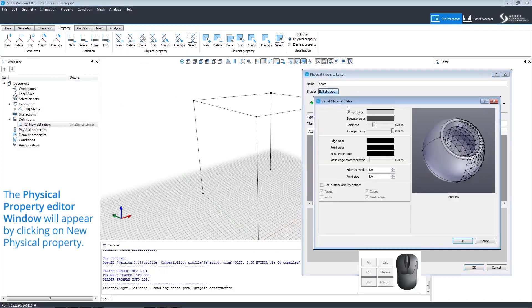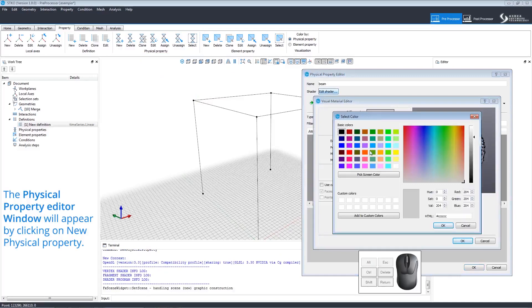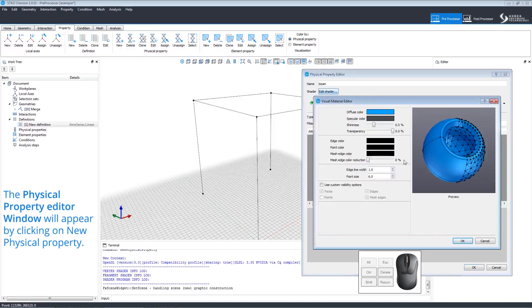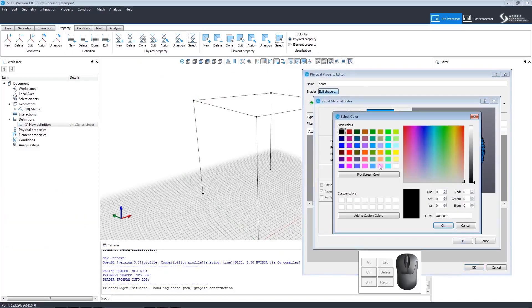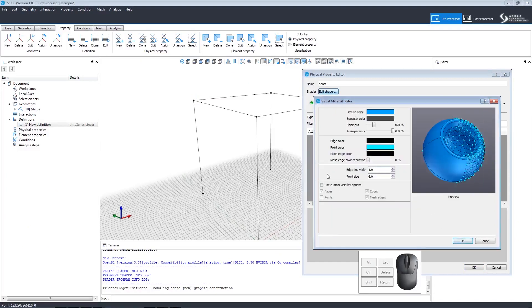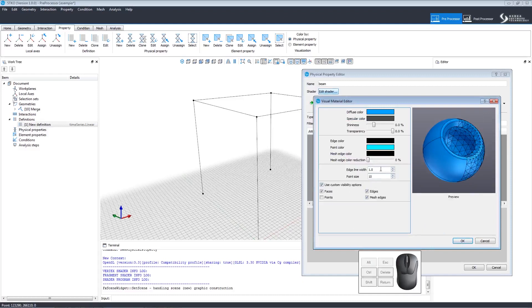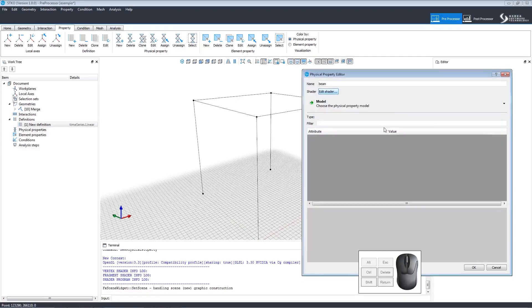Clicking Edit Shader opens the Visual Material Editor where we can modify the colors used to identify the property. We can also create custom visibility options by checking the custom visibility option box. We can also set point sizes as long as we make sure to check viewpoints. The preview will show what the geometry will look like.